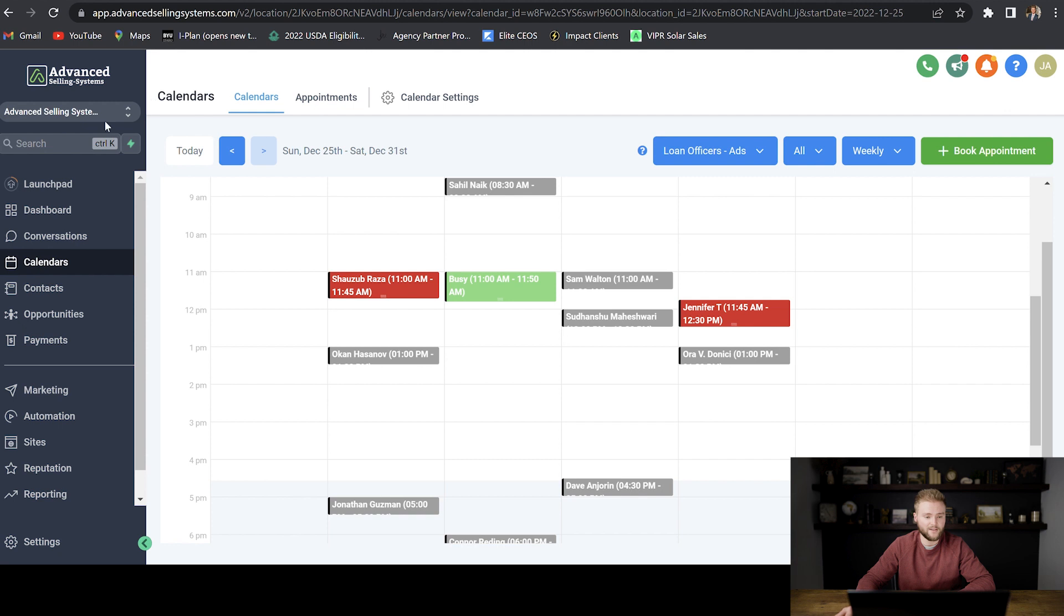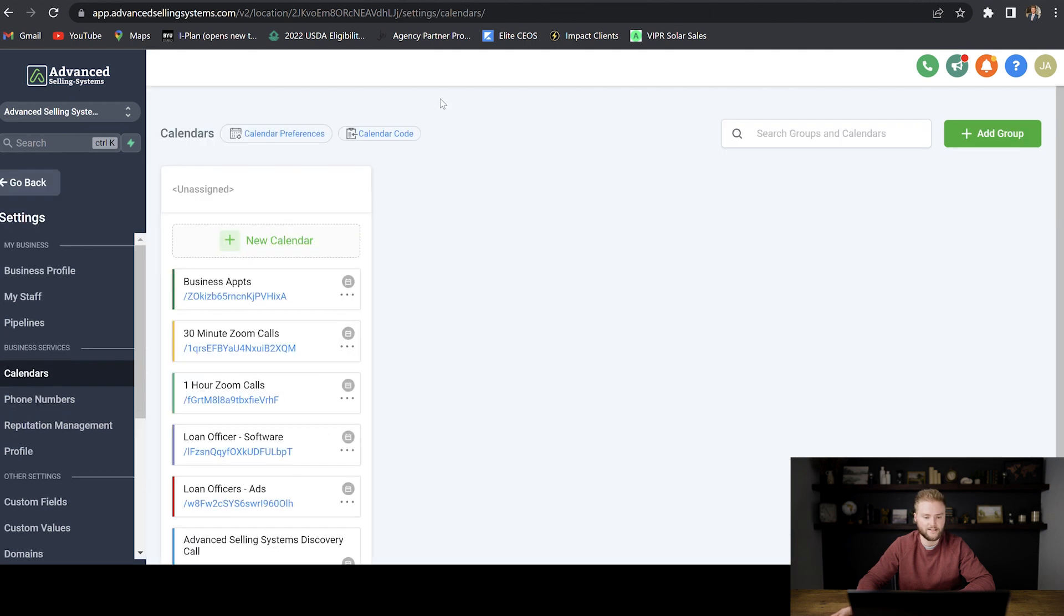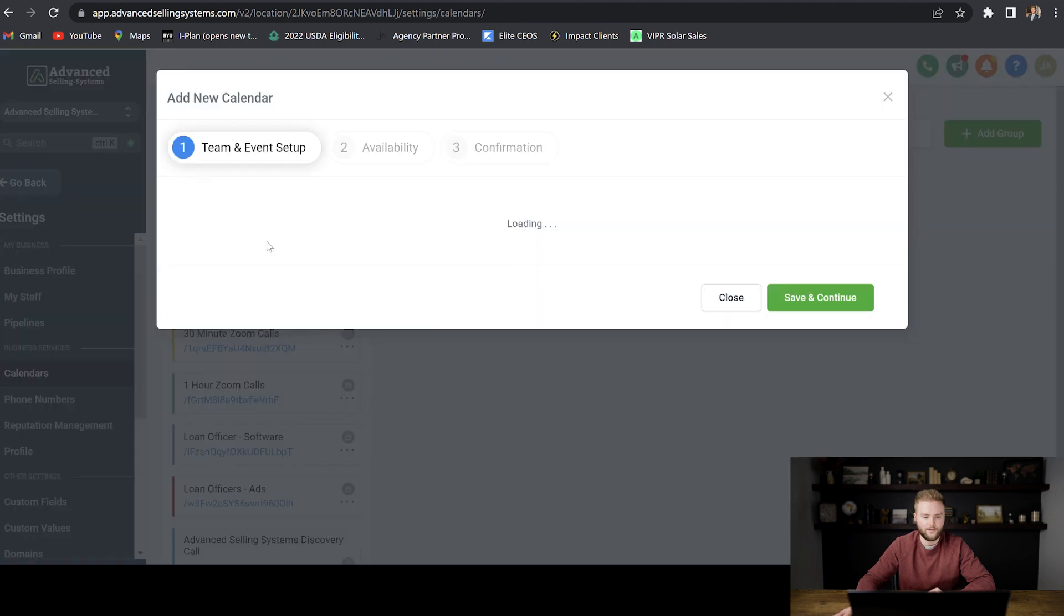So we're going to be in our agency sub-account here, and then we're going to go to the calendars tab, and then we're going to click calendar settings, and then we're going to click new calendar.